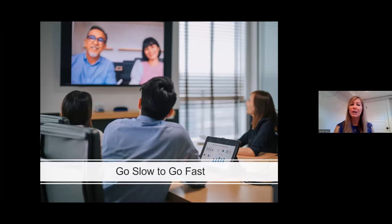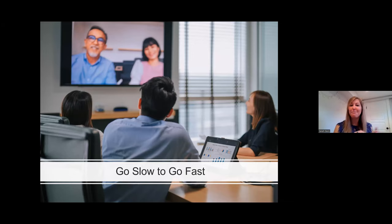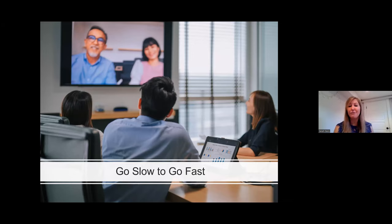Go slow to go fast. Spend time early on building relationships and trust with your coalition partners. Time spent on the front end building authentic relationships can help you avoid costly and damaging infighting, turf wars, or feelings of distrust later on.